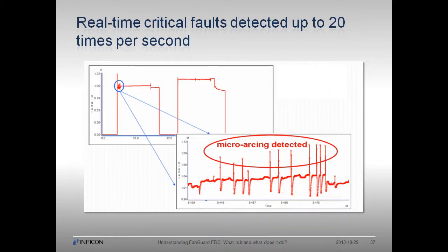In level 2 analyses, data is analyzed as it is acquired in real time. Using the expert system, we can apply Boolean logic, time constraints, sequential gating, and persistence to determine fault.